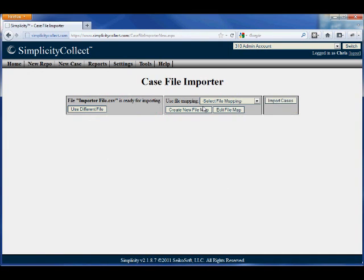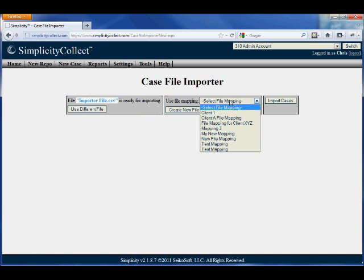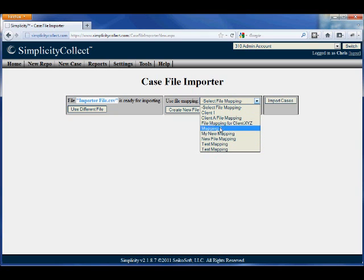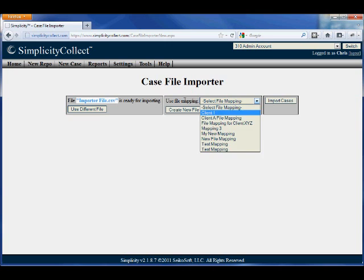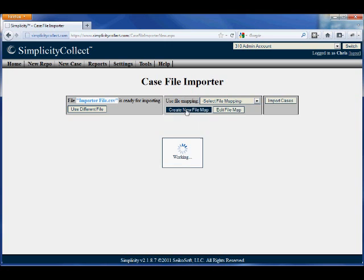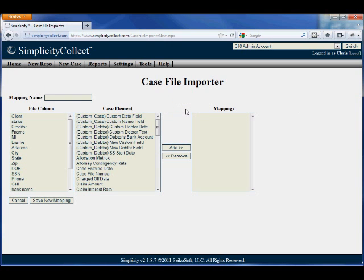You'll notice it gives the file name. We can also change the file if we wish to. We can use default mappings that we've set up previously, if you have a client who gives you a file in the same format each time, or we can create a new mapping.